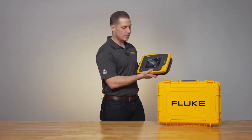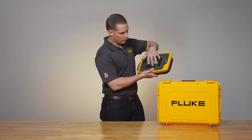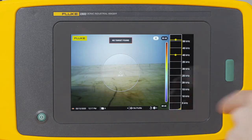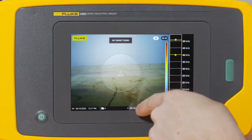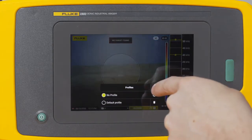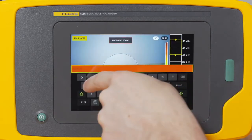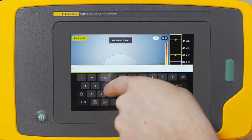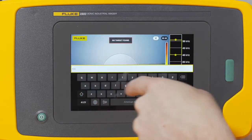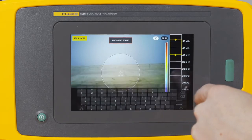Once you've got the settings the way that you need them to be, you're going to create your new profile. Select profiles on the bottom of the screen, select the add button, and name that profile.